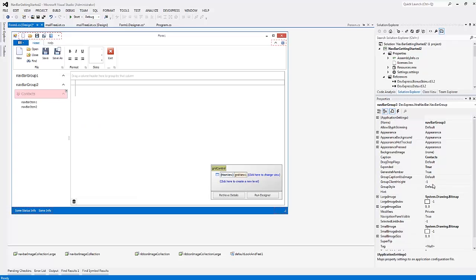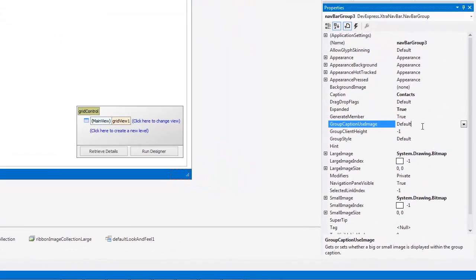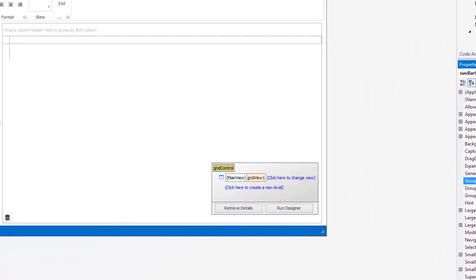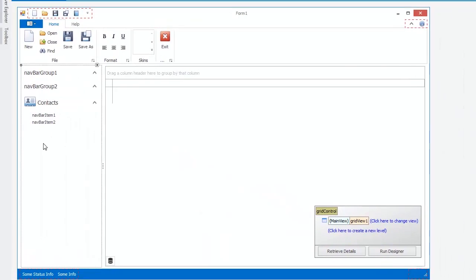Use the Group Caption Use Image property to choose whether small or large images should be displayed.